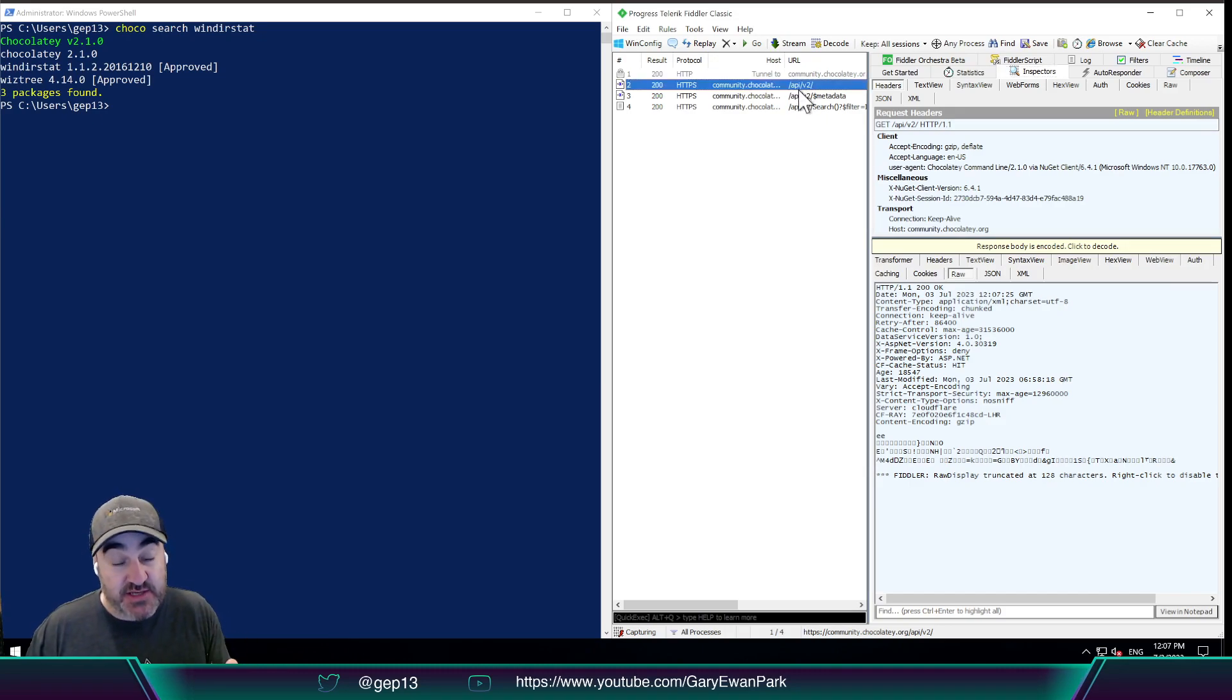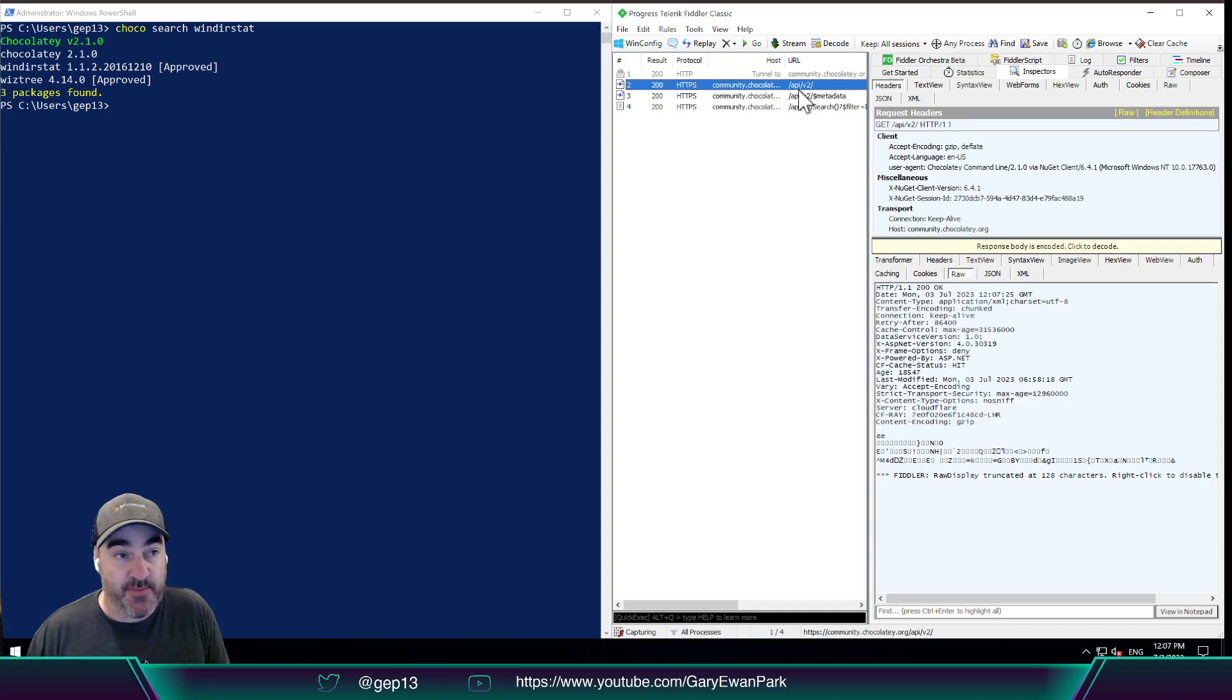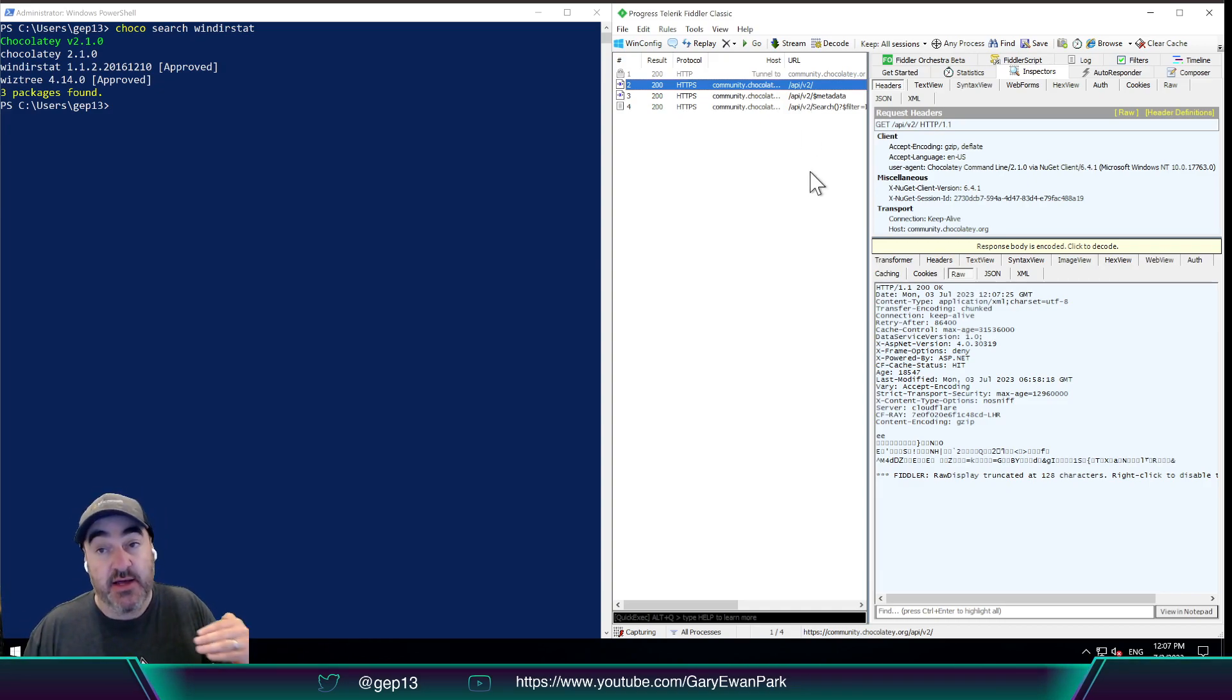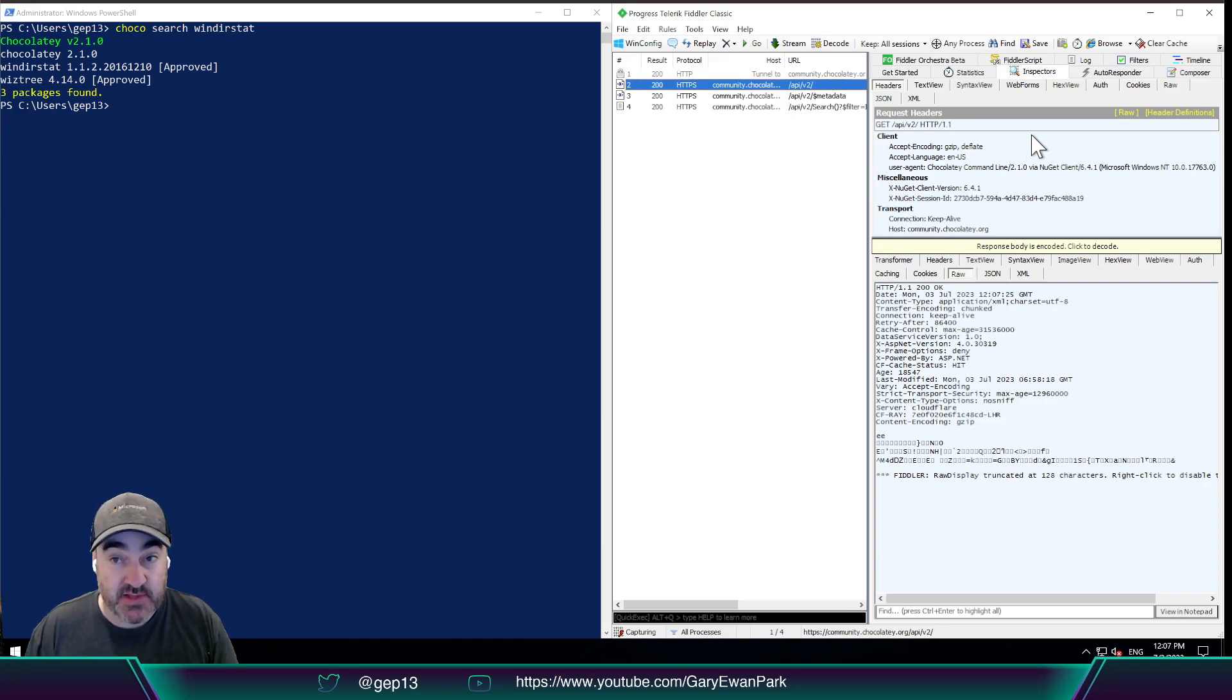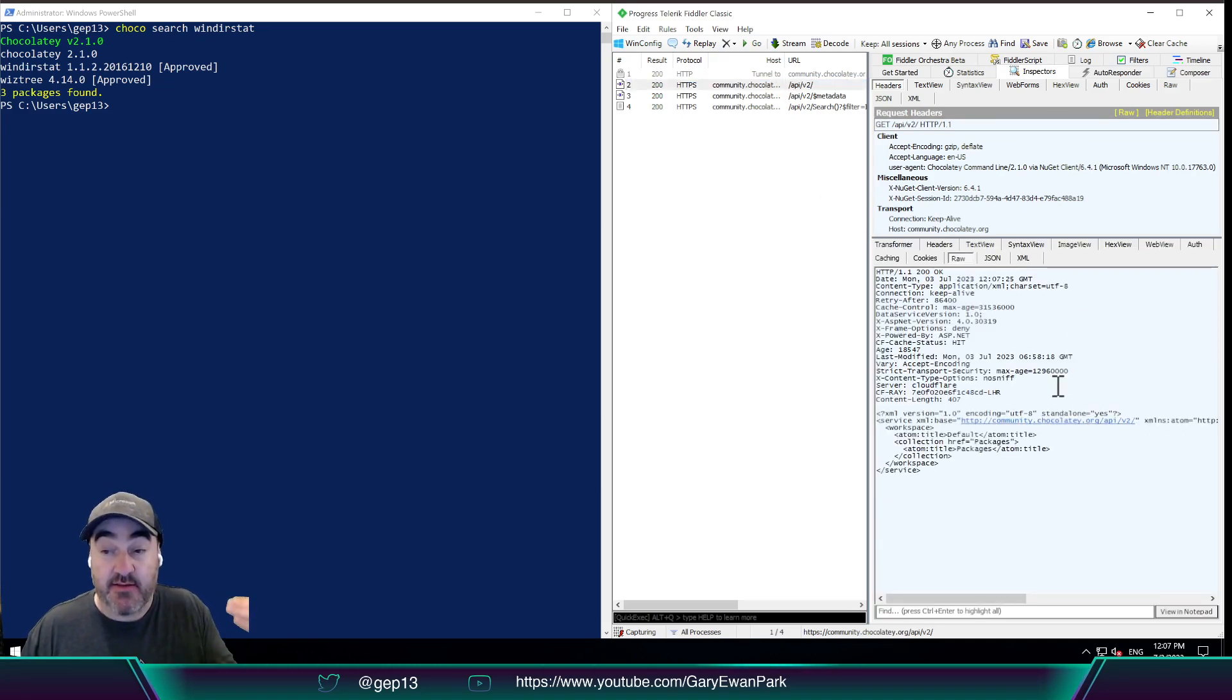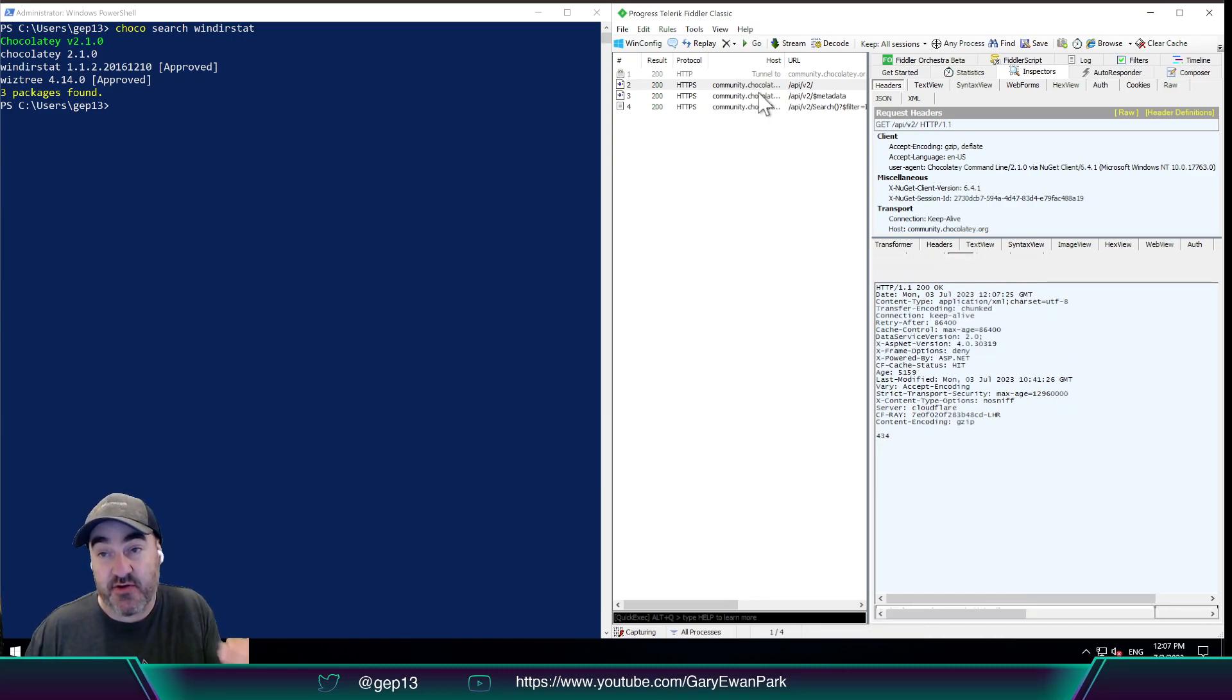So over here, this is the initial request that goes out that basically says, is someone listening on the source that I'm interested in? So in this case, I'm making a request to community.chocolatey.org with API v2 at the end. And it says, is someone listening? So because I got a response, I can say that yes, someone is listening. So then Chocolatey CLI will then make another request.